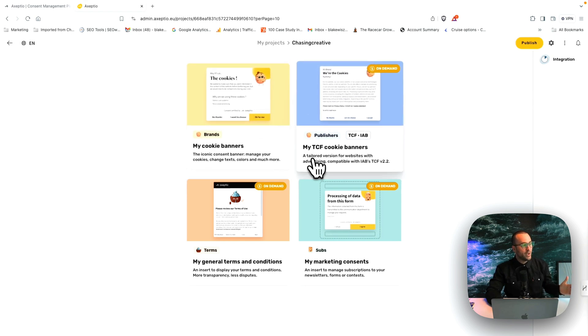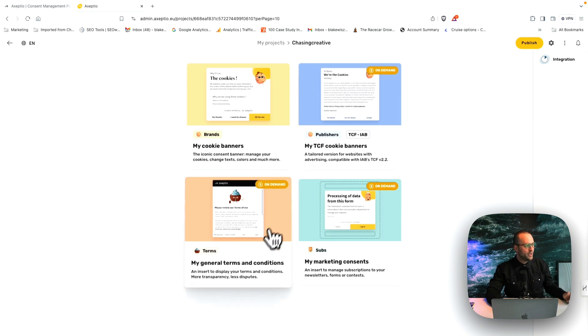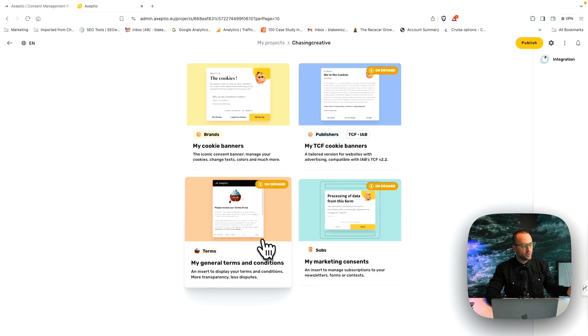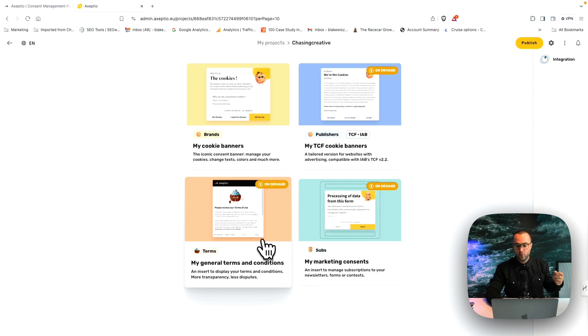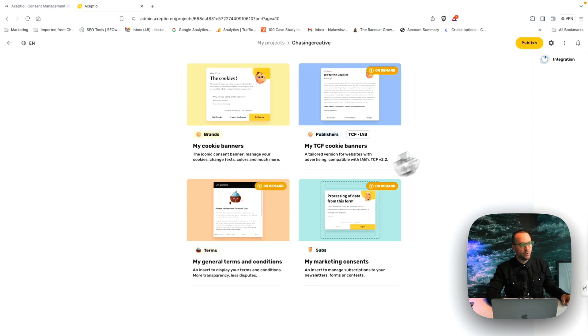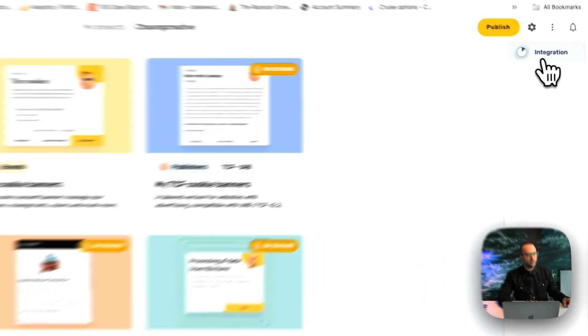you can do my TCF cookie banners if you are a publisher, my general terms and conditions that I want folks to engage with, and my marketing consents if you want to have a more robust system as far as capturing those different integrations.